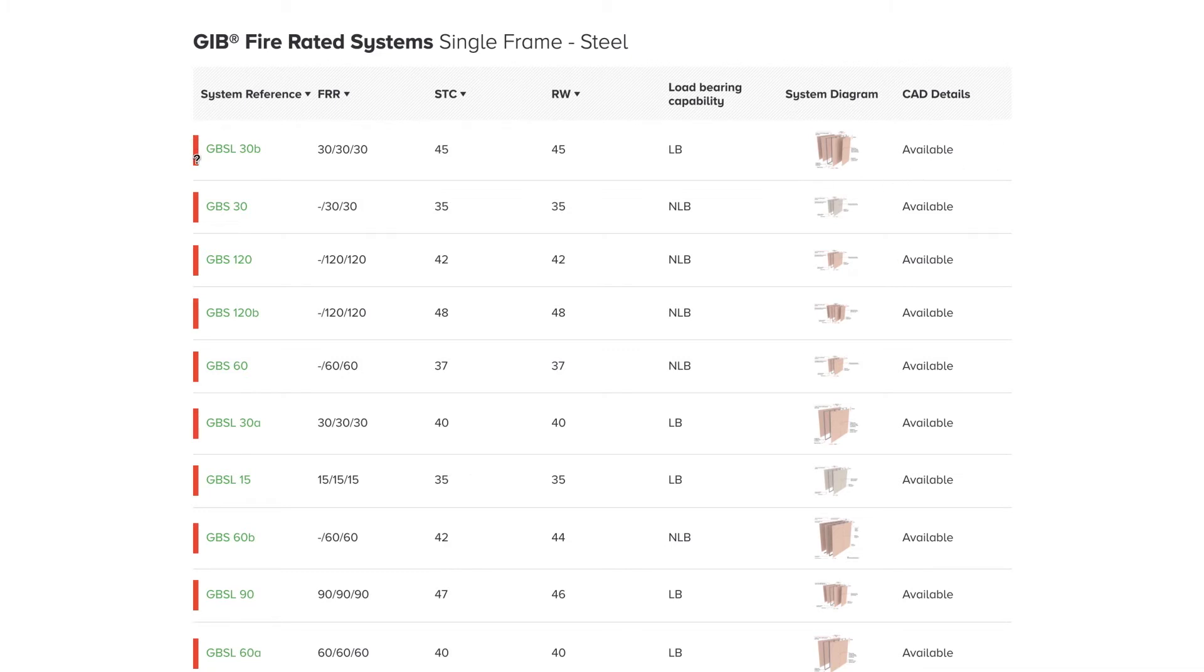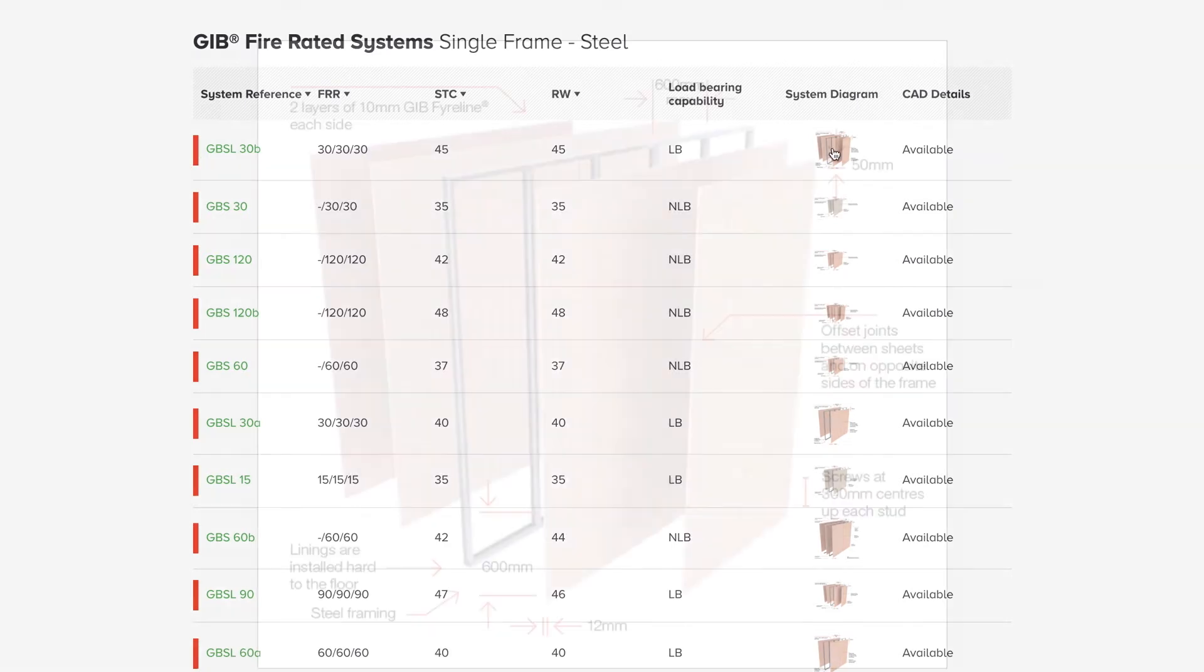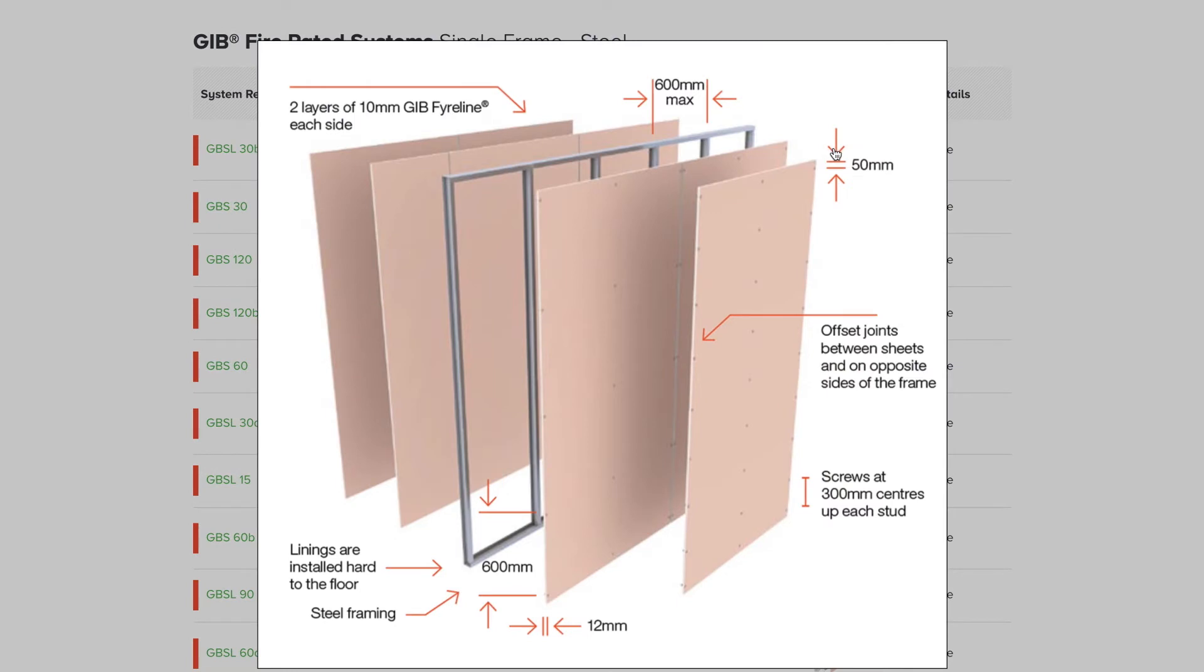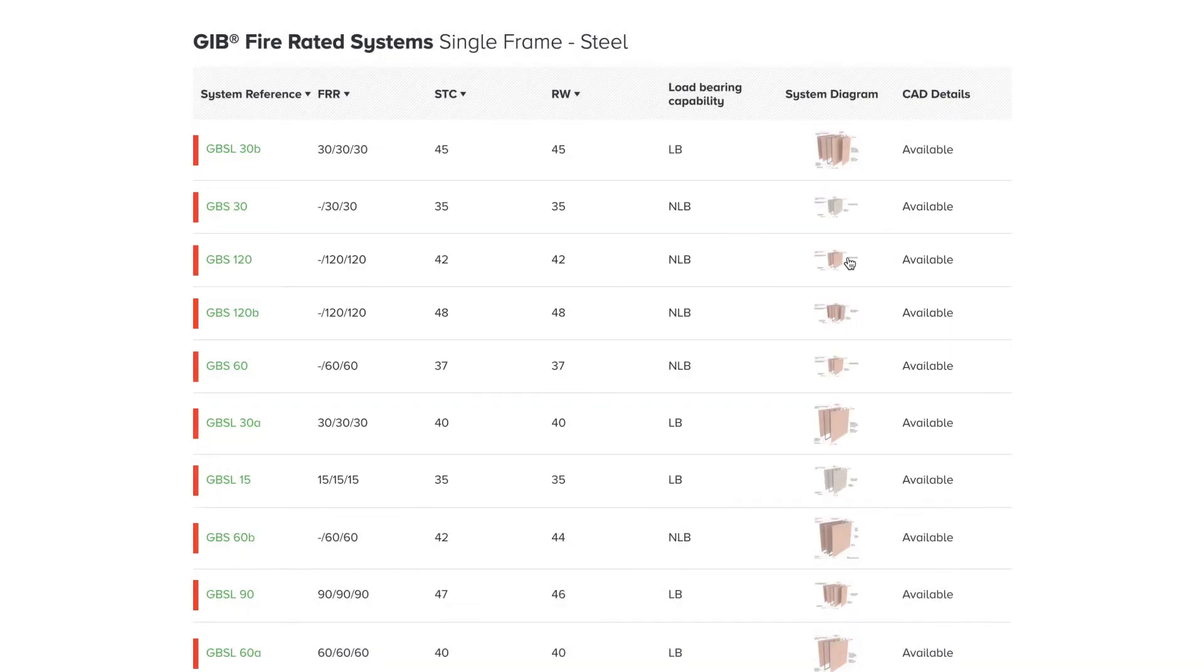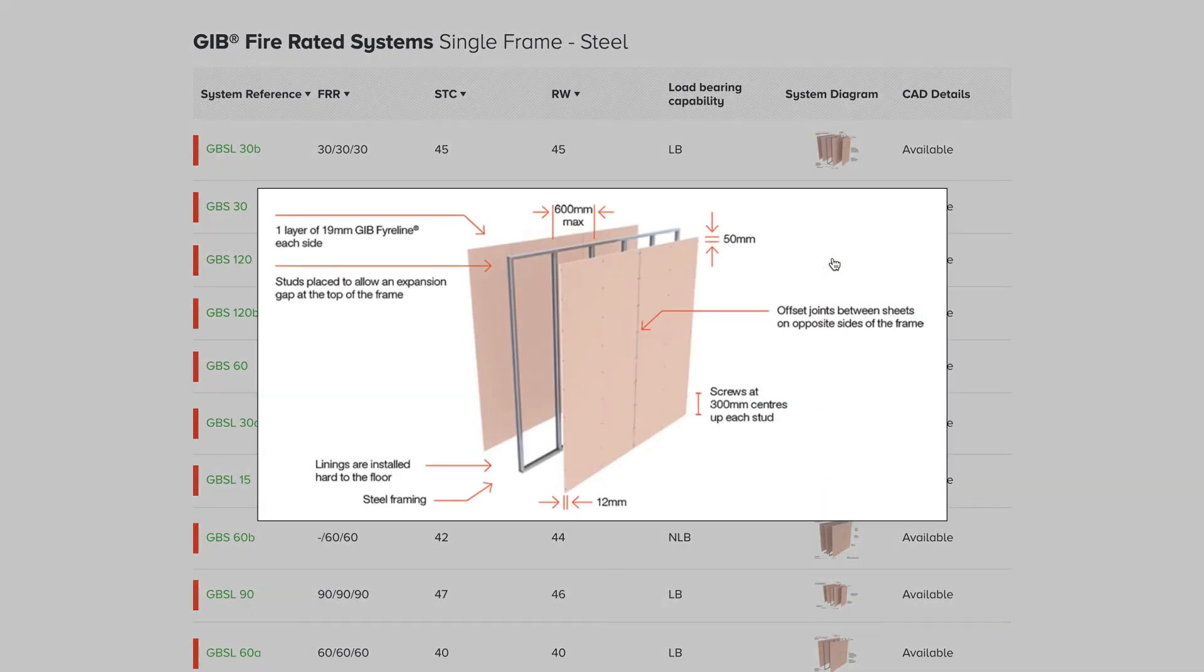Colors on the left indicate the specific system book. For example, red is for fire-rated systems. When hovering over the system diagrams, a pop-up preview of the system diagram allows you to quickly view its configuration.